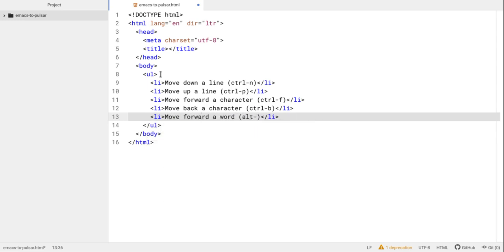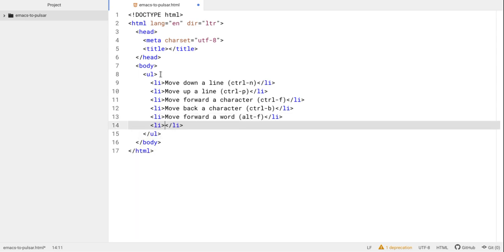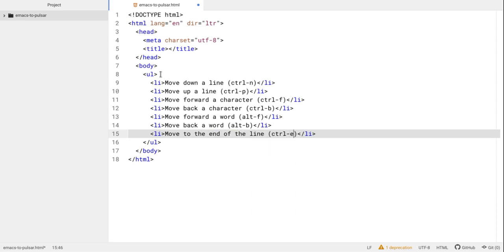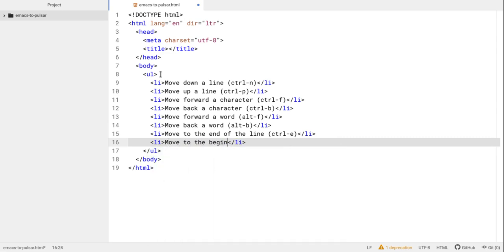To move forward a word, we do alt-f — alt-f moves me forward a word. To move back a word, we use alt-b — alt-b moves me back a word, alt-f moves me forward a word. To move to the beginning of the line, we do ctrl-a. To move to the end of the line, we do ctrl-e — so ctrl-a goes to the beginning, ctrl-e goes to the end of the line.